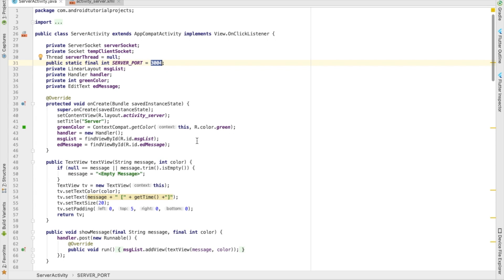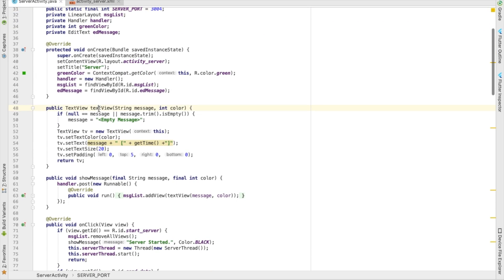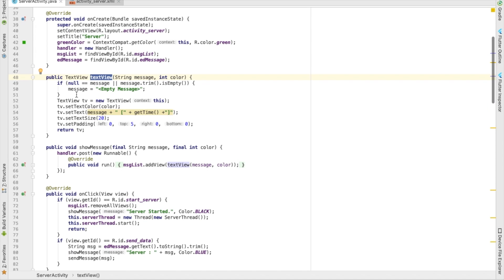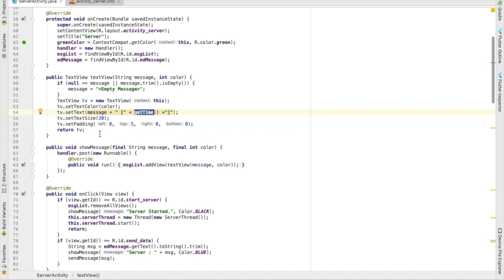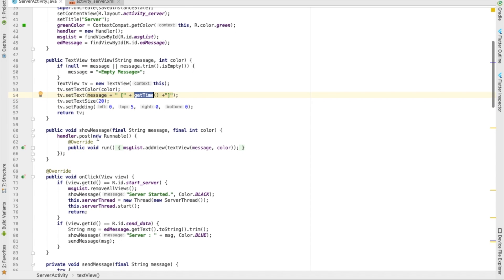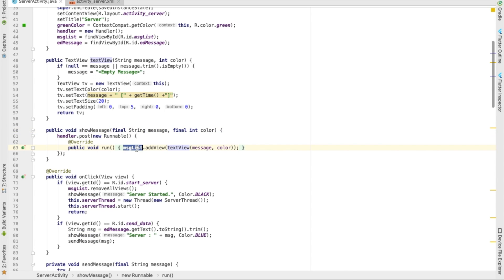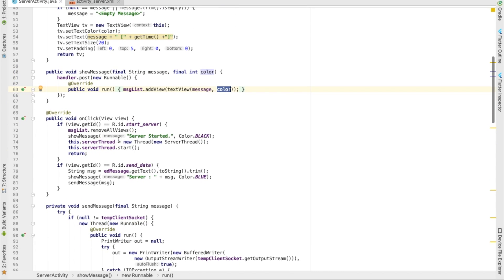Make sure the ports are the same. The second method is the TextView that shows a message — it returns a TextView, sets a color, the current time when the message is shown, padding, and text style. The showMessage method adds the TextView to the list view with the corresponding color.